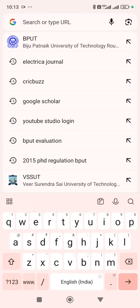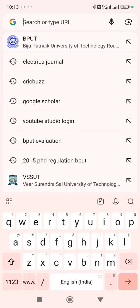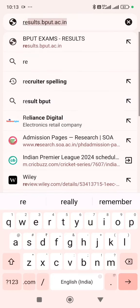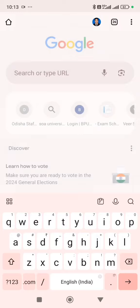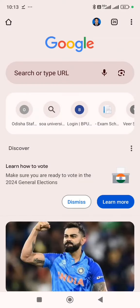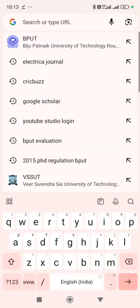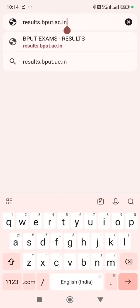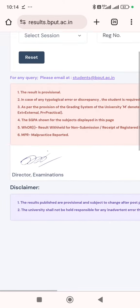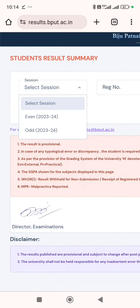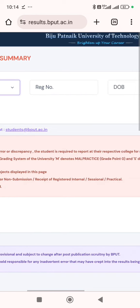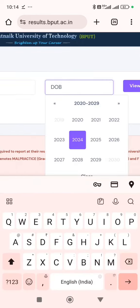How we will check the result? Notification mein mention hai. You can directly go to results.bput.ac.in. You can see here the session is EBHIN202324. Put your registration number, then date of birth, then click view — you will find the result.